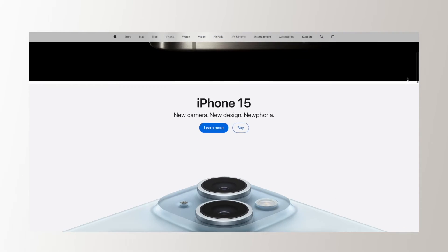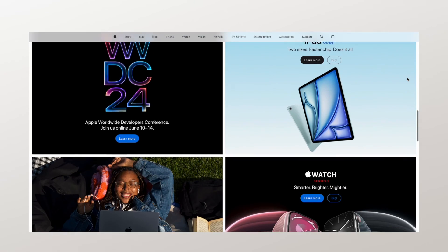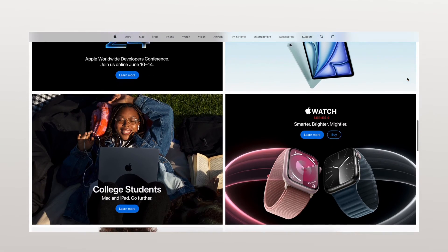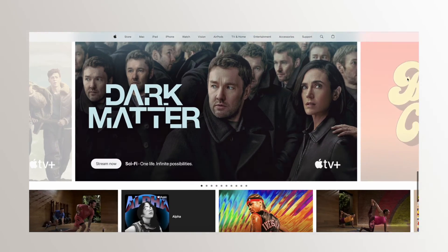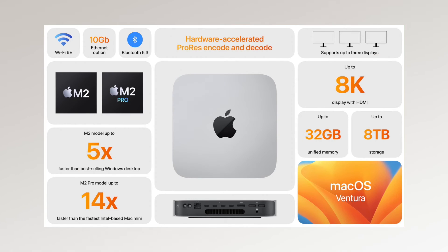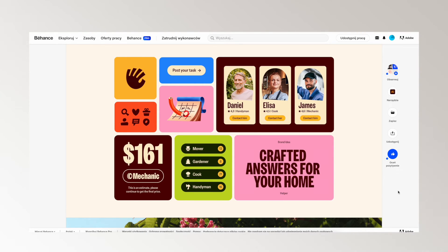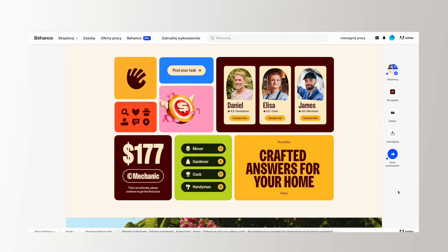Bento grid is perfect for a home automation website, making it feel like you have control over everything. This style is also appearing on e-commerce websites — Apple uses variations of the bento grid. Although it's an attractive design trend, it has downfalls. If not executed well, it can be overwhelming and hurt conversion rates. Understanding design principles like hierarchy and color theory is crucial to achieving balance.